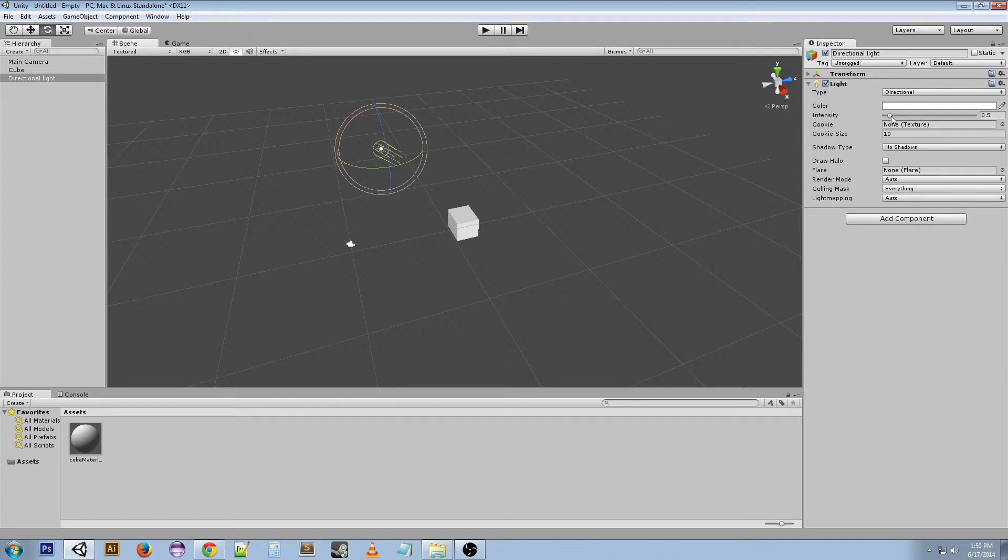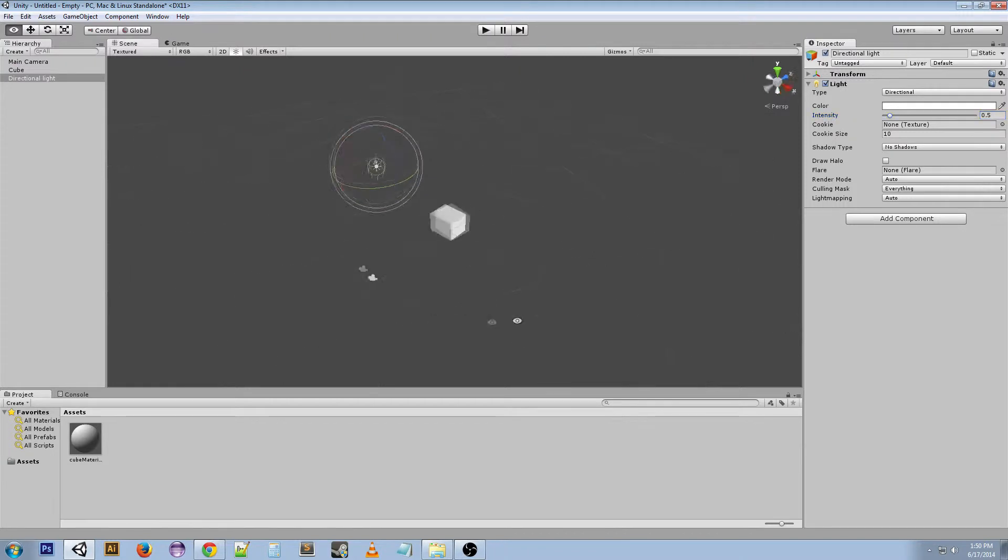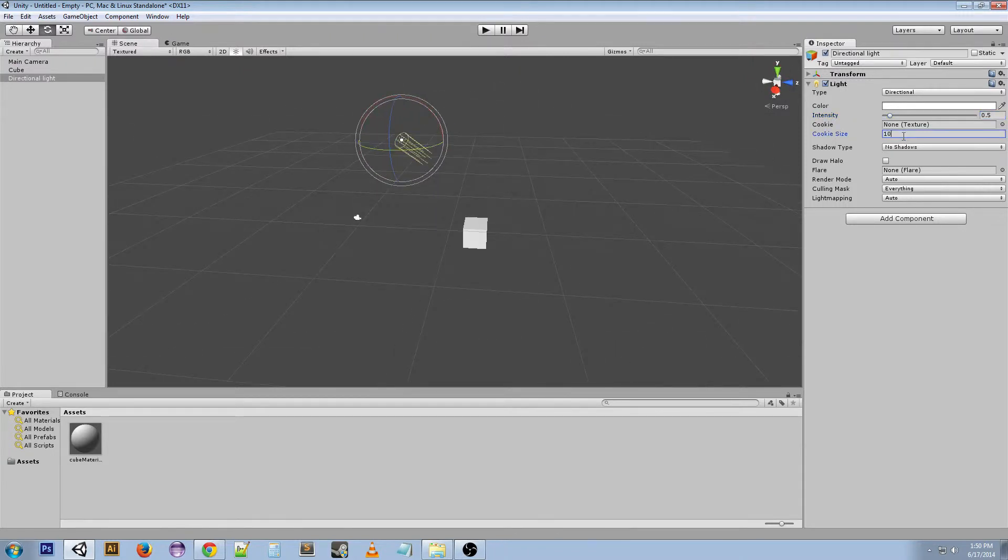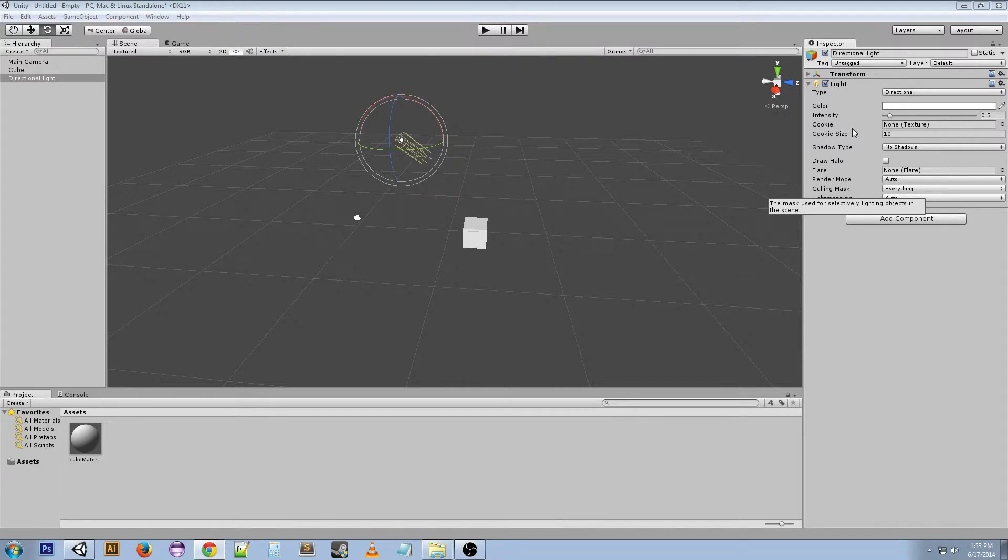One thing that's going to be interesting for you to mess with is the intensity. So you can kind of see it's getting darker as I bring it down, and it's getting a lot brighter as I bring it up. We usually want something in the middle. 0.5 is where it starts. So directional lights have this special attribute, cookie, and cookie size.